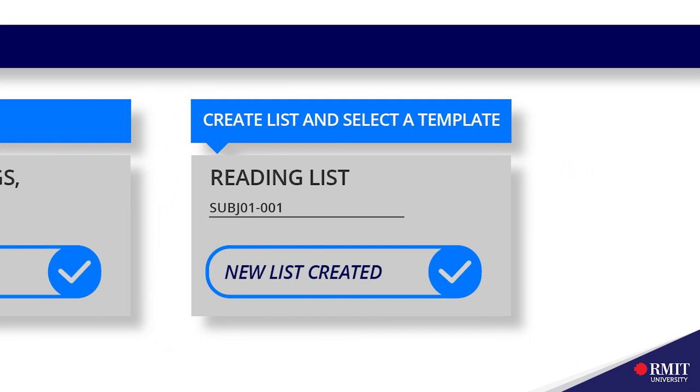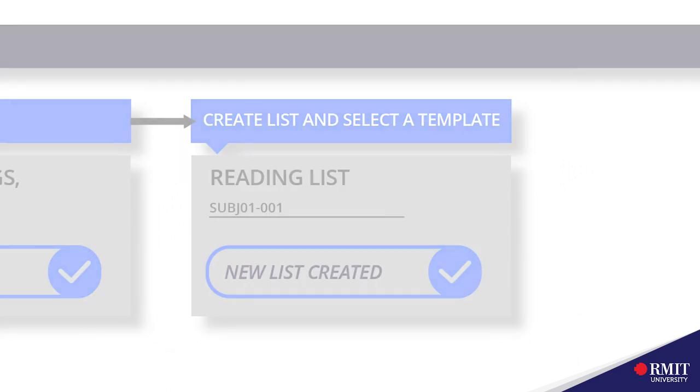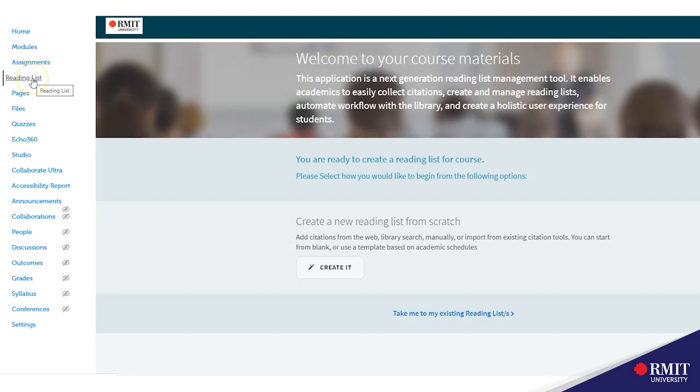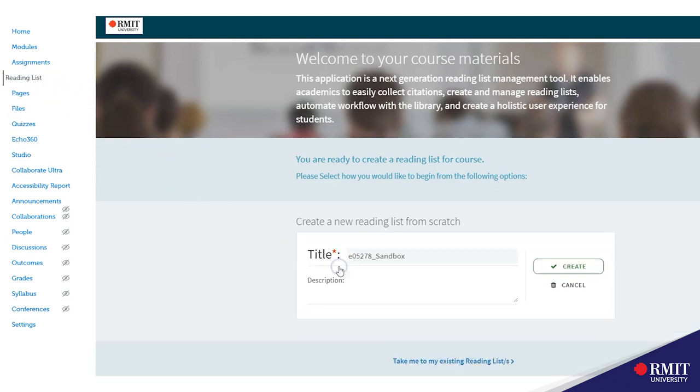Step 2, create list. Go to your reading list in the navigation menu, click on it and then click create it.